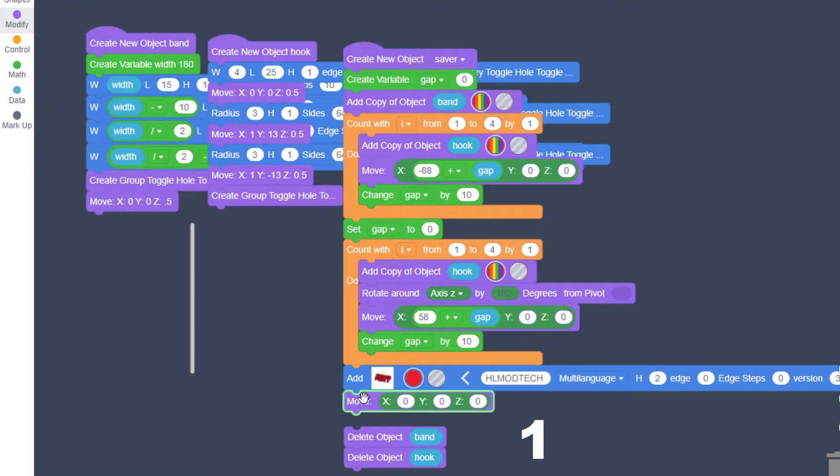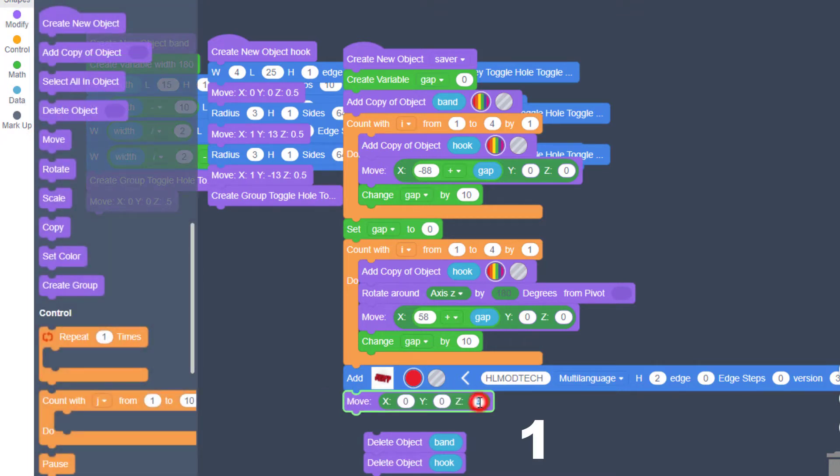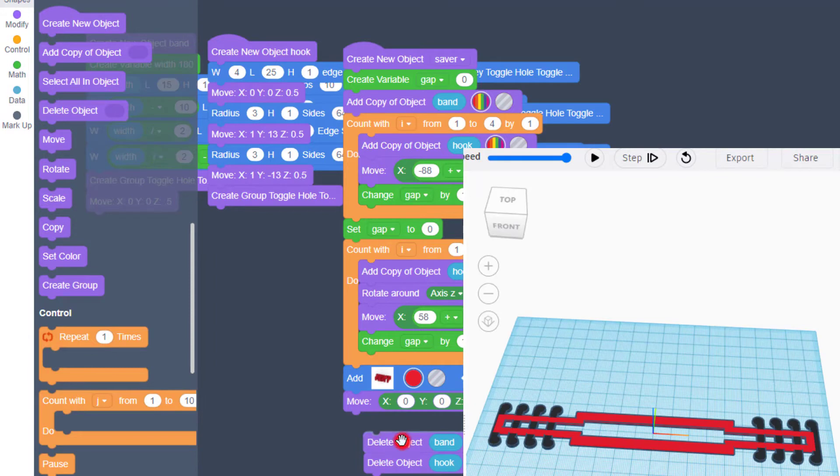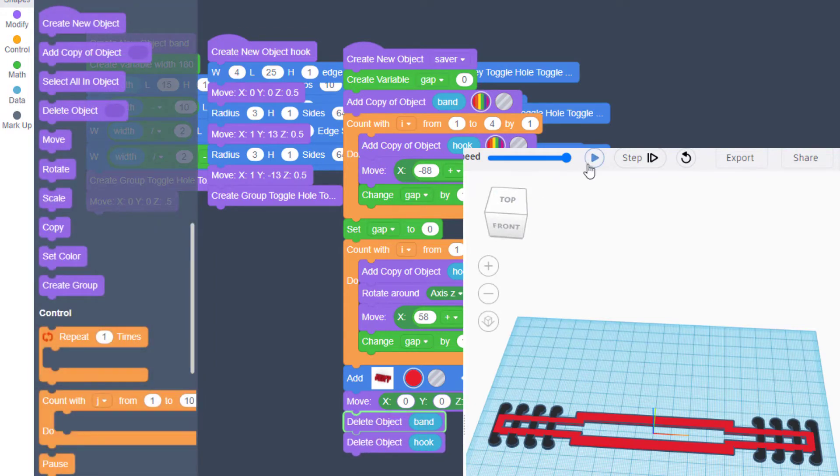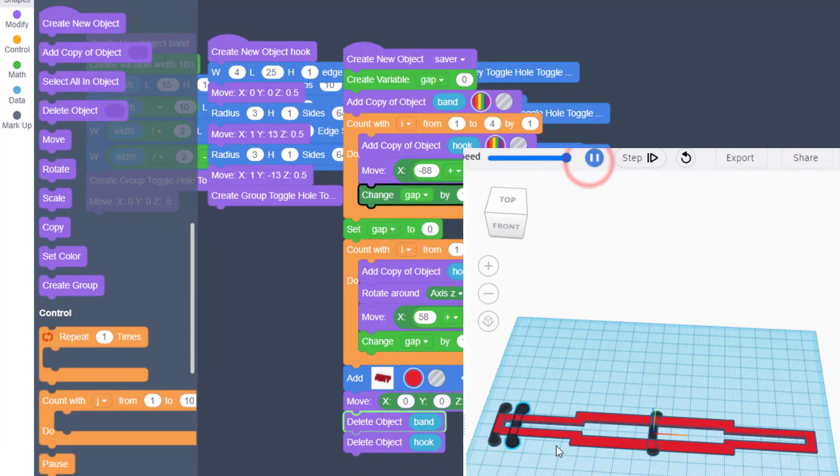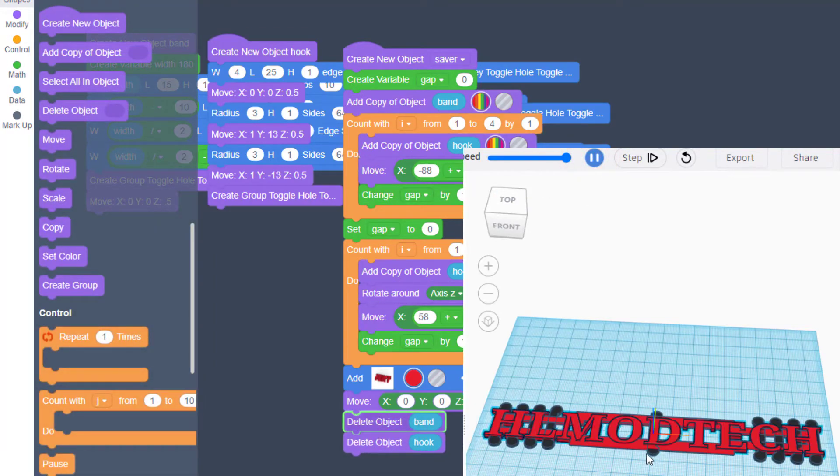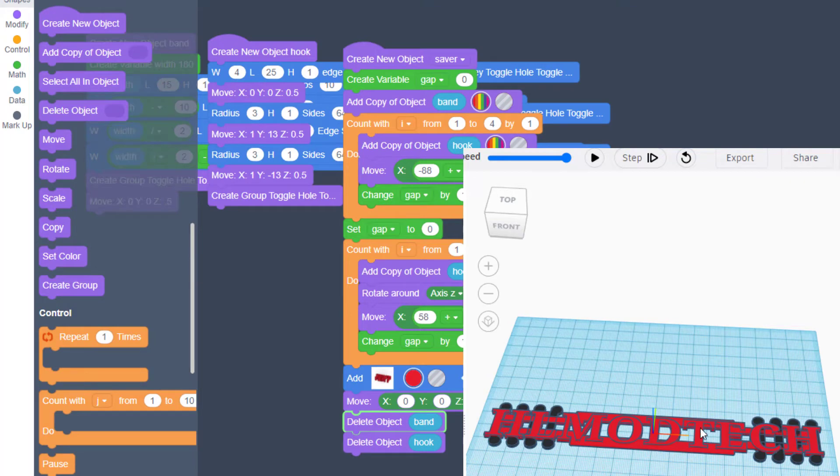And then if we hit play and I'll connect that for a moment, you will see that our design shows up and HL mod tech is way too wide.